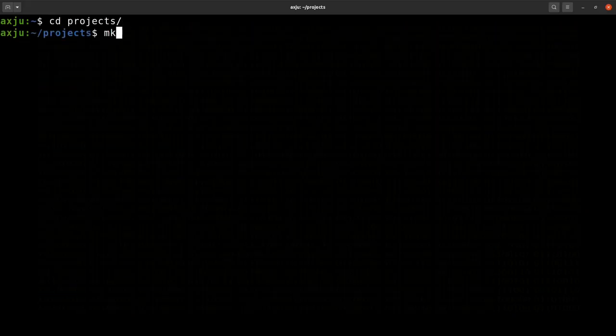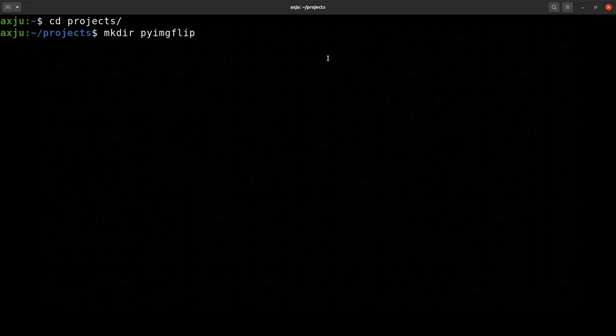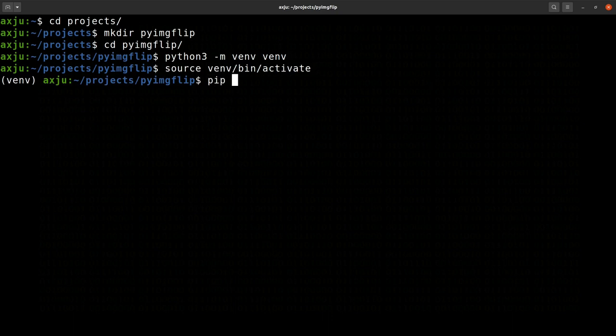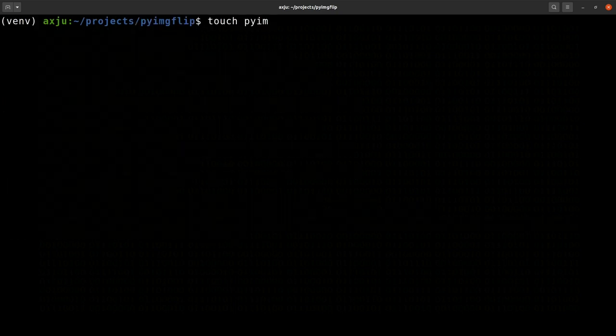I use the terminal to create a project folder and then I create a virtual environment to separate the Python packages from my global Python packages. I also initialize git.